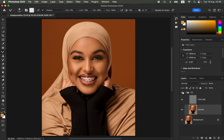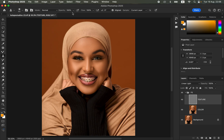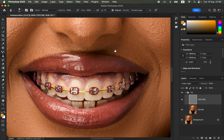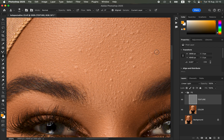You can see before and after for just the frequency separation. To remove pimples or blemishes from the skin, select the texture layer and get the Clone Stamp Tool. For settings, make sure the hardness is set to zero, soft round brush is selected, the mode is Normal, opacity is 100%, and flow is 100%. Zoom in using Ctrl Plus or Command Plus. To remove pimples, you want to copy clean skin and paste it over the pimples or blemishes. Reduce the size of the Clone Stamp Tool using the square bracket keys, and make sure the brush is slightly bigger than the pimple you want to remove.